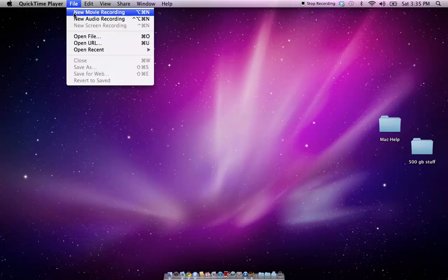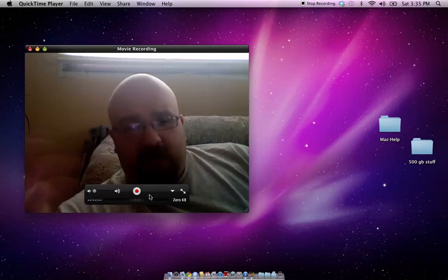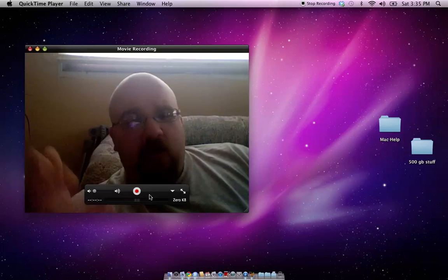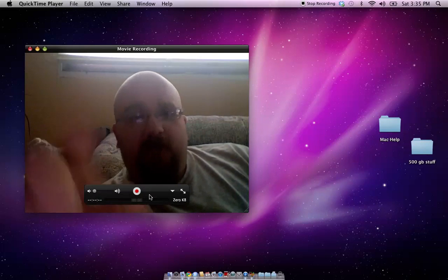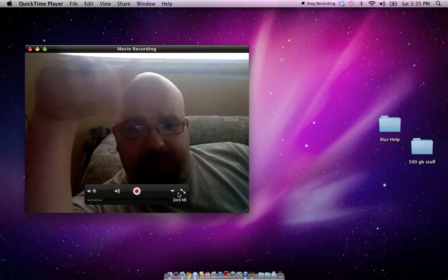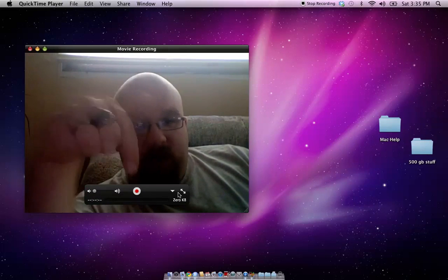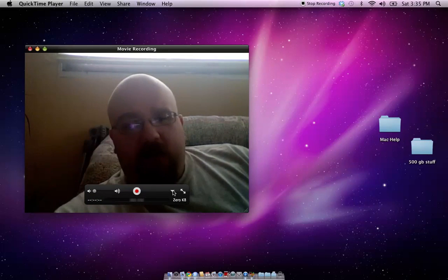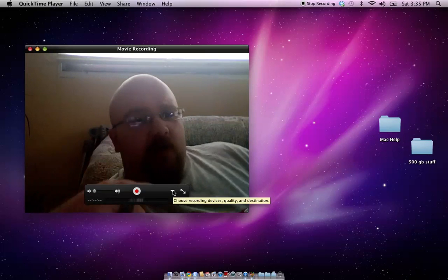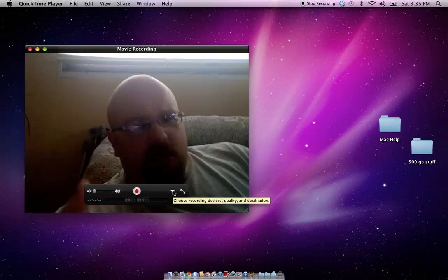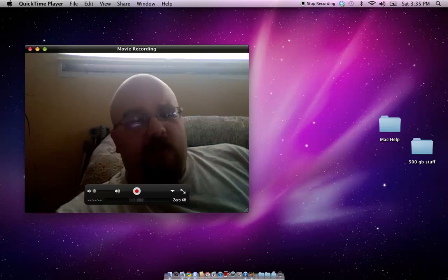So I can show you a new movie recording, so we'll click that, how loud the mic input is. This button right here, on the screen recording, it's in a different location.